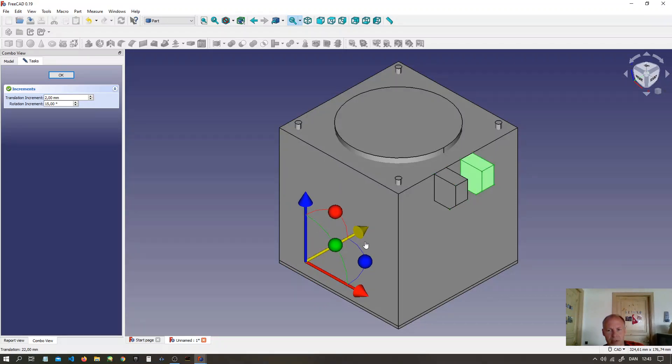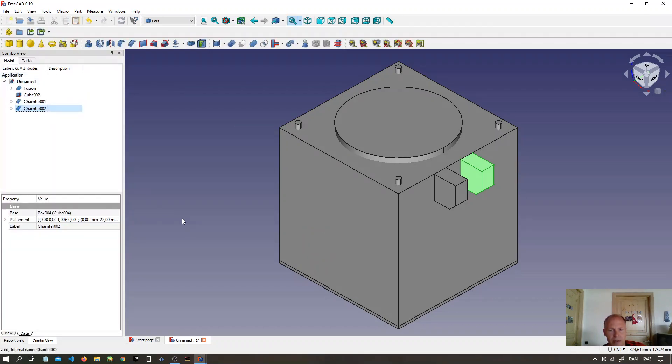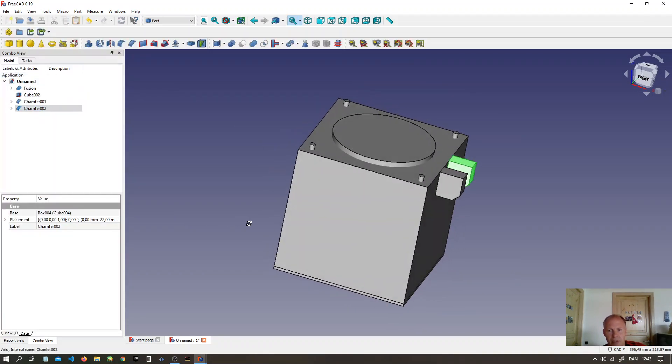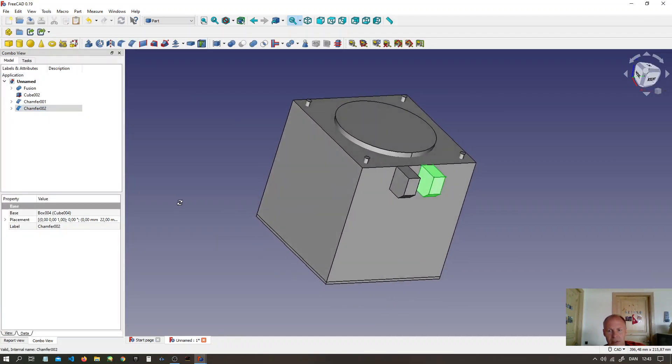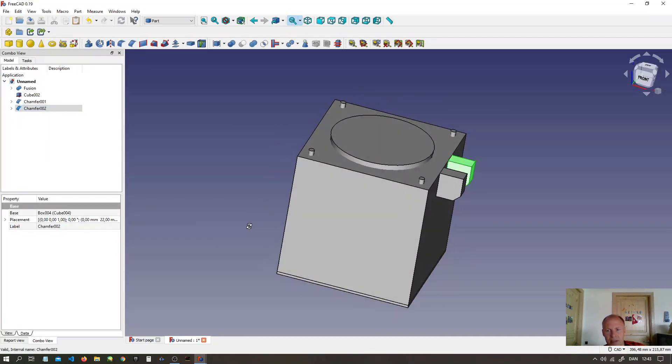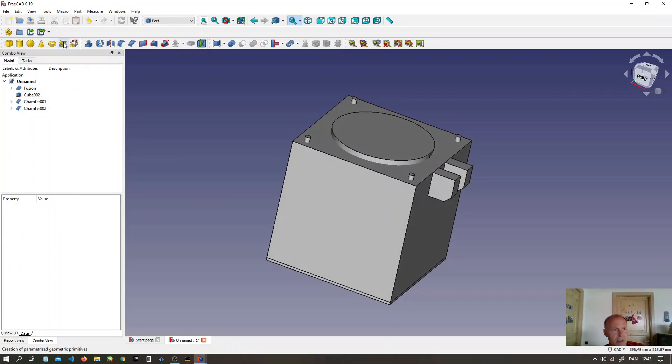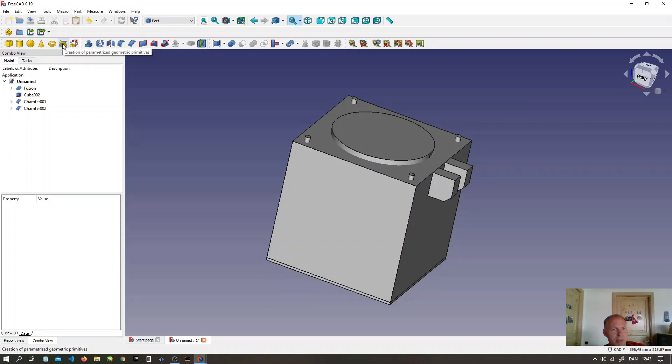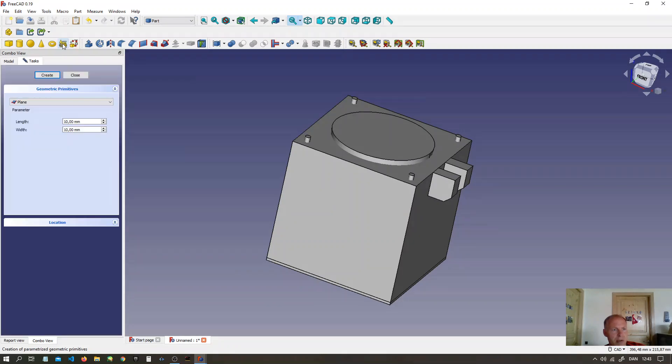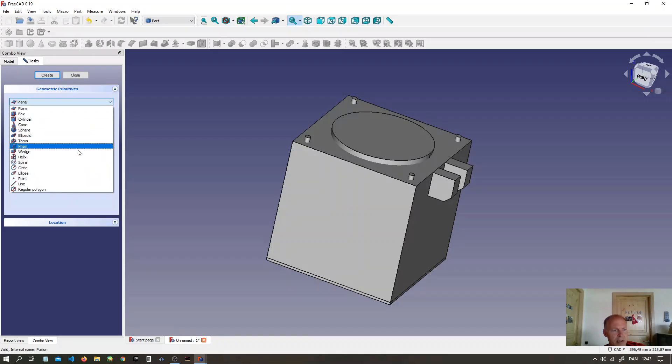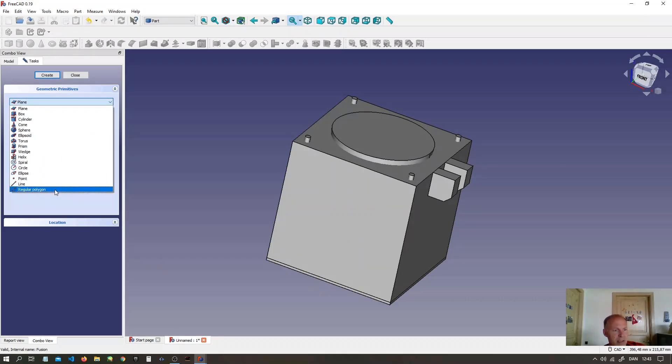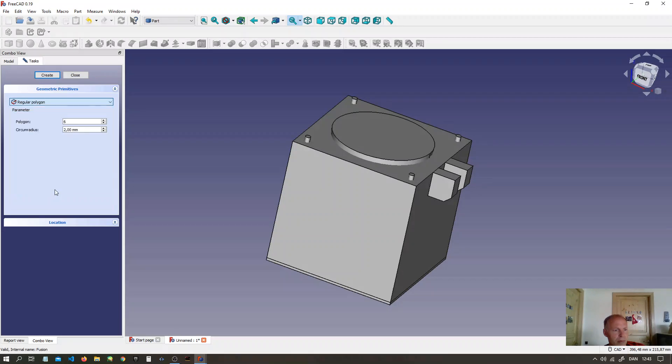Look in the lower left corner if you want a nut in the side of the box. Just go up. Create a parametric geometry and select a rectangular polygon. Six sides.